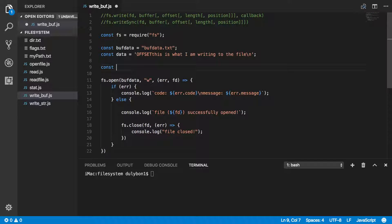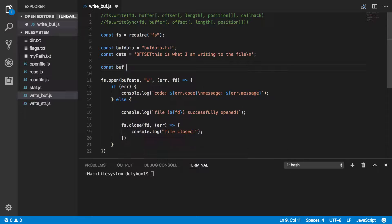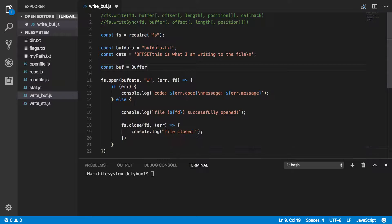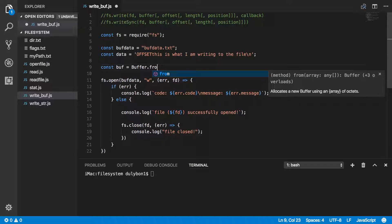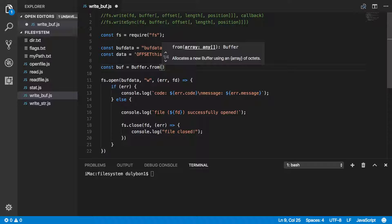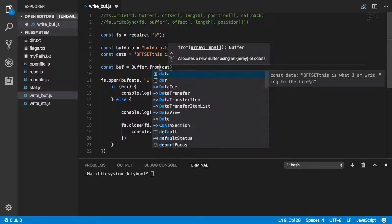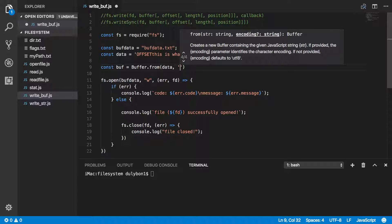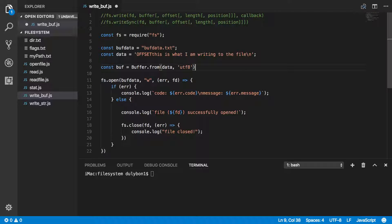So let's go ahead and create that buffer. We'll use const and call the buffer buff. The buffer API allows us to easily do this using the from function. Buffer.from will take our data with UTF-8 encoding.